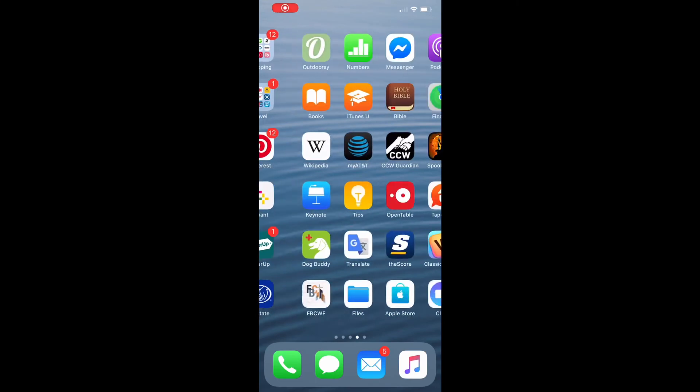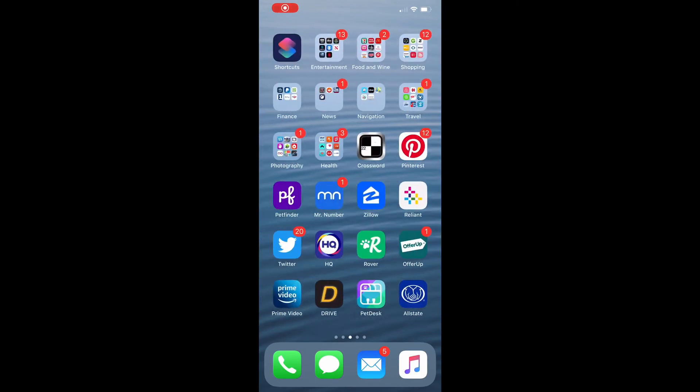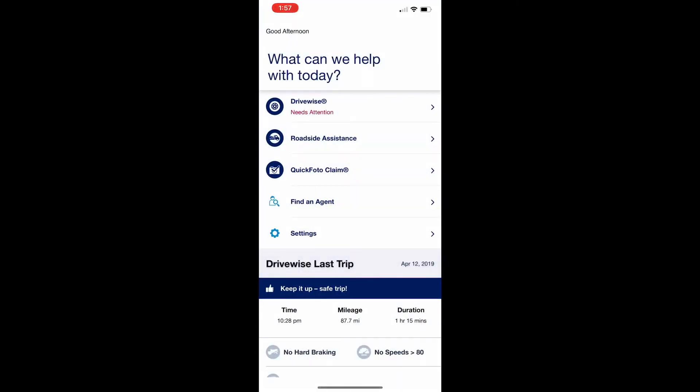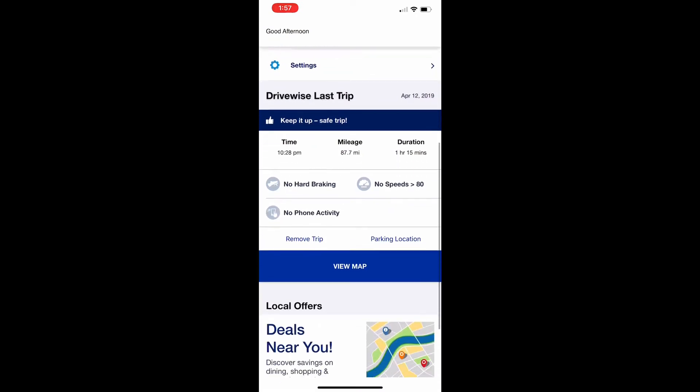Scroll to the Allstate app and open it. When it opens, scroll down and select Allstate Rewards near the bottom.